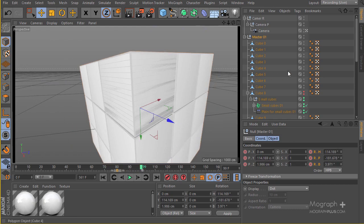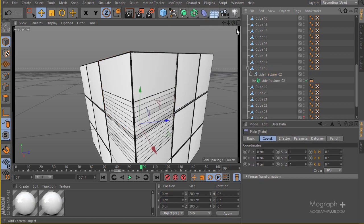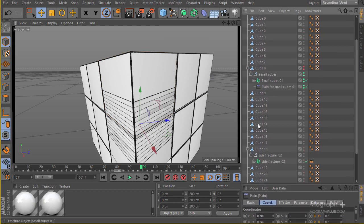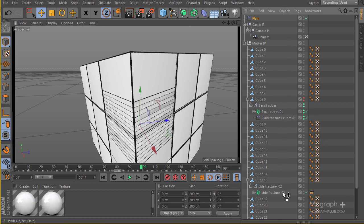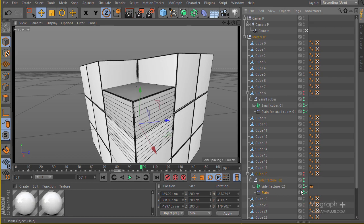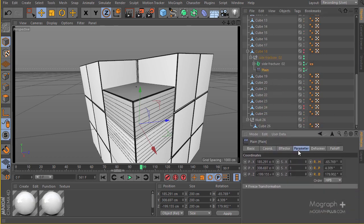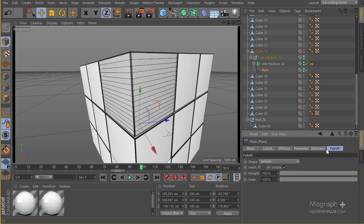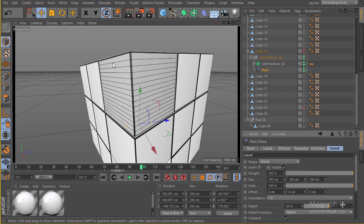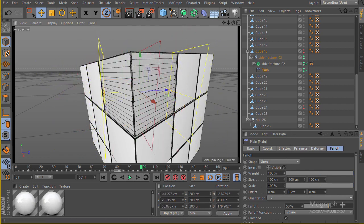The next thing is to animate these — add a fracture object, add a plane effector to the second set of our fracture object and small cubes. So let's go to MoGraph and add a plane effector. I'm going to hide cube number 18 and make the fracture setup visible. Now we have our plane effector. I'm going to select it, go to its parameters, disable the position for the moment, go to the falloff and make it linear again. Let's move this thing — I'm going to change the orientation to plus Y or minus Y.